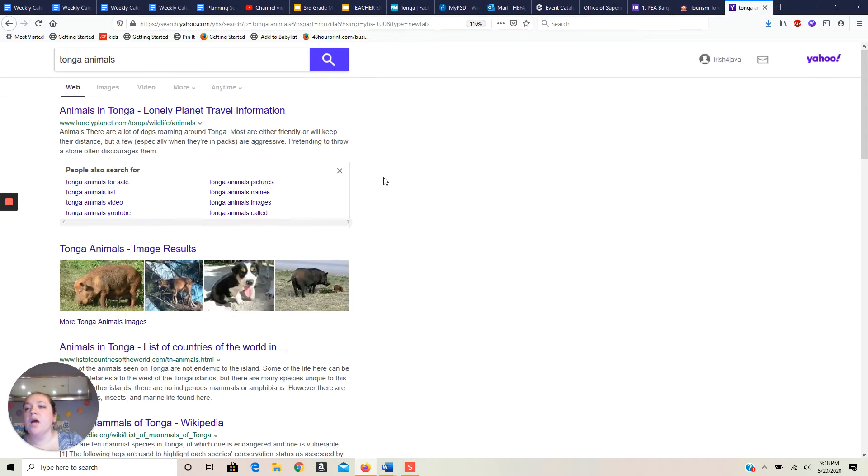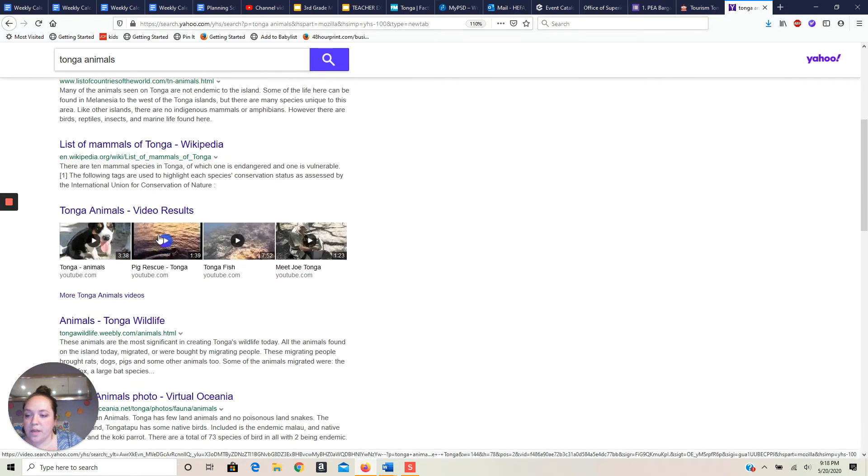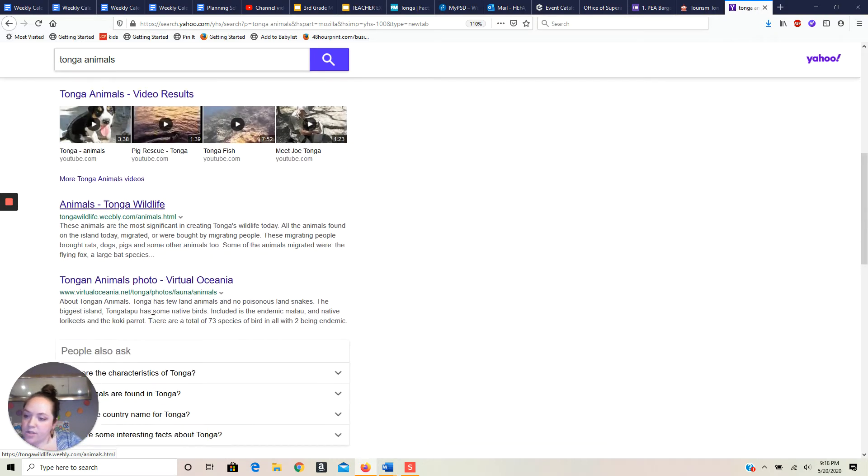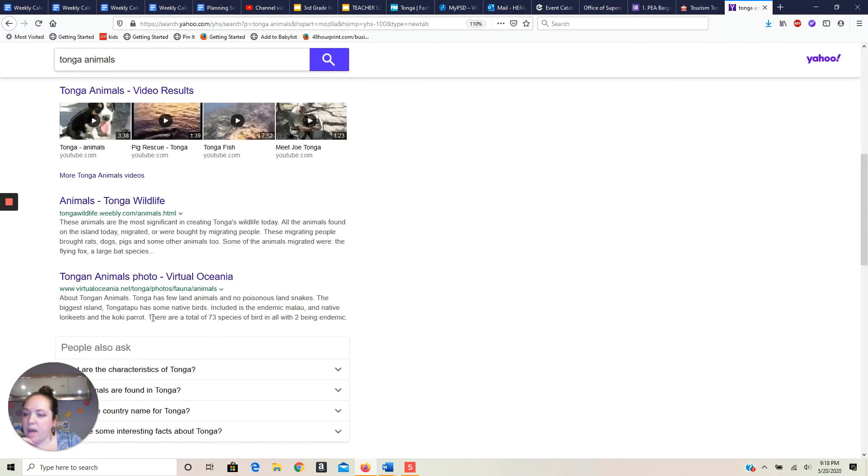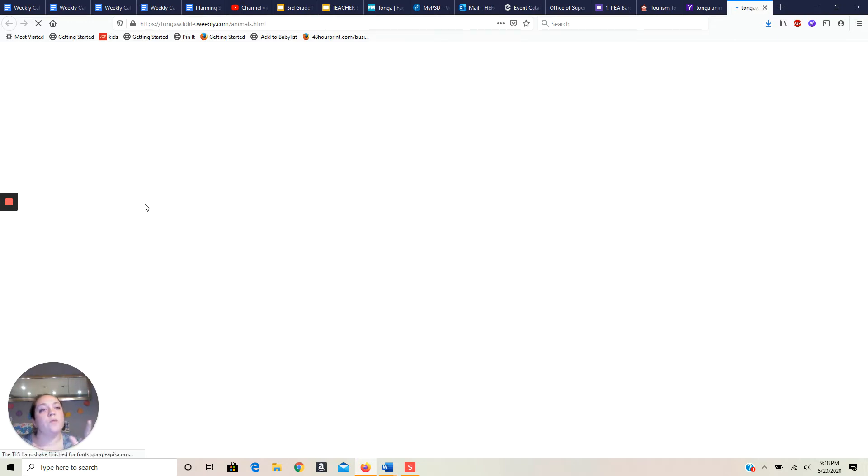I wasn't very happy with that. So instead, I wanted to look at another one and I am thinking list of mammals in Tonga. There's Wikipedia. There's Tonga wildlife. That's interesting. Tonga animals photos. I think I might choose this one, the Tonga wildlife one. Tonga wildlife. Now I'll wait for my Internet to load patiently.